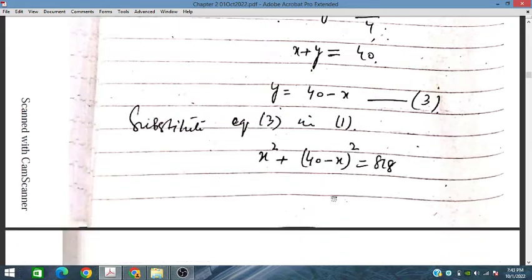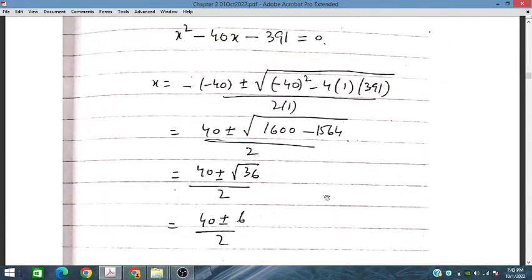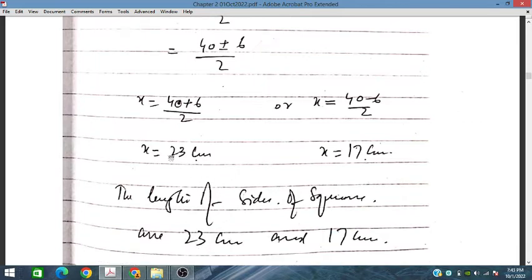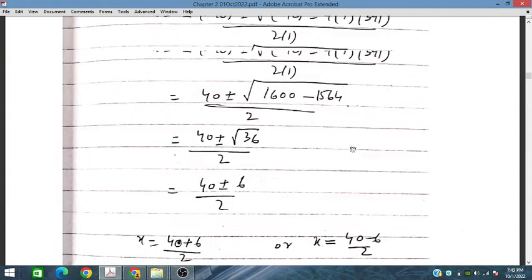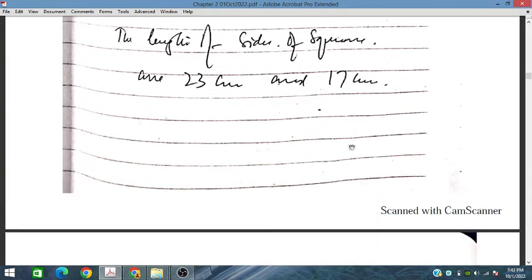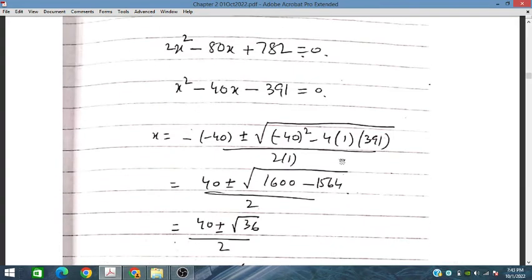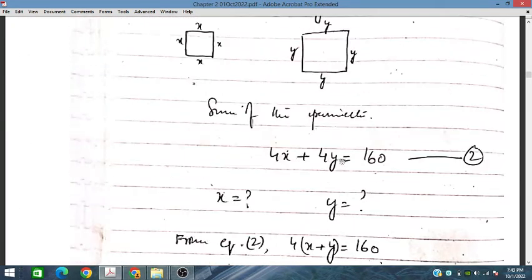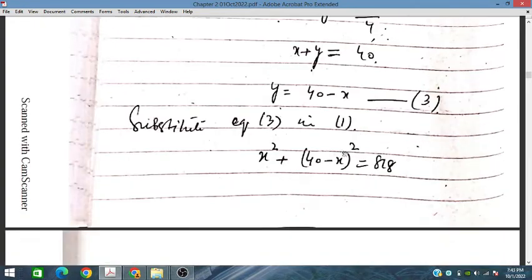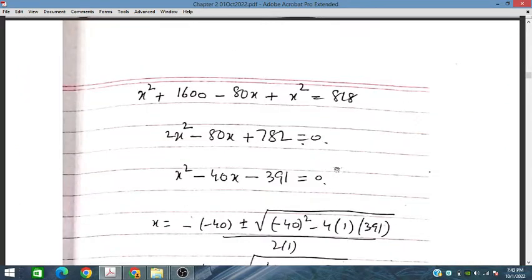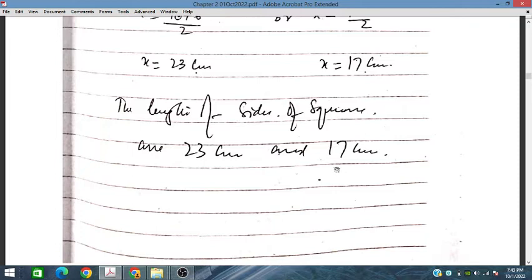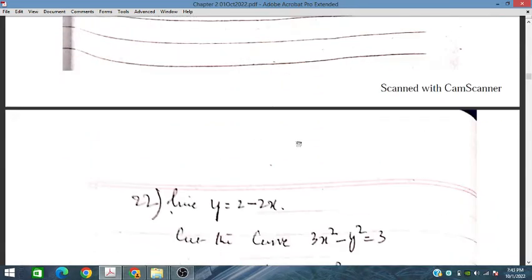We have obtained the solutions: the sides are 23 and 17. By placing the value back in the subject equation — 40 minus 23 is 17, and 40 minus 17 is 23 — we get the two sides as 23 and 17.